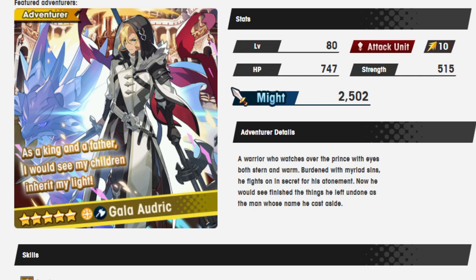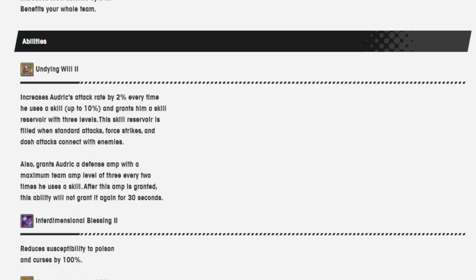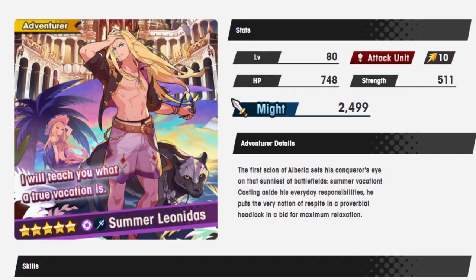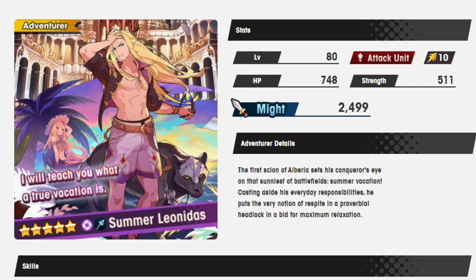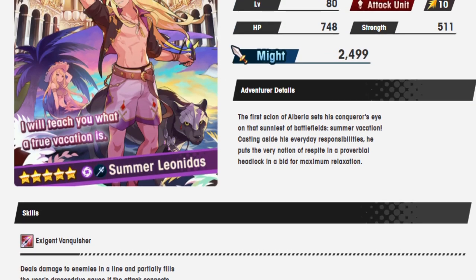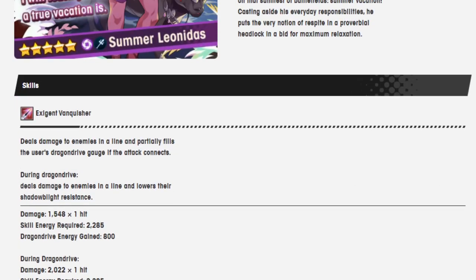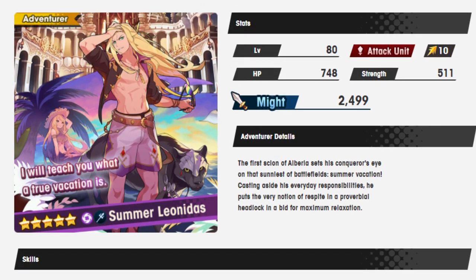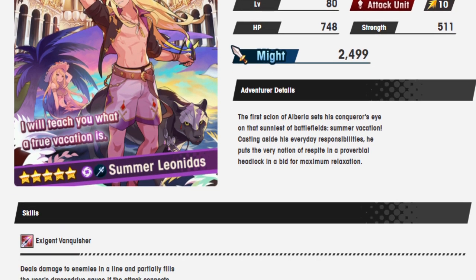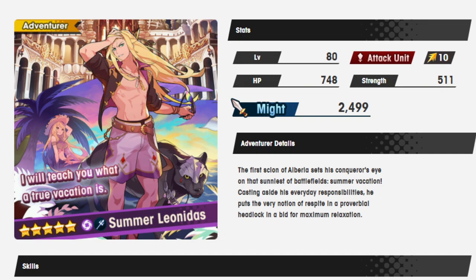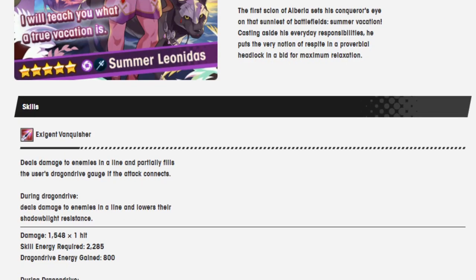He does have a sword in this picture. So maybe that will mean he will sometimes be super fast. Maybe he uses a sword and an axe sometimes. Who knows? I guess we'll wait and see. But could be a potentially interesting unit. And he looks cool as hell too. Look at him. It's a really cool looking unit. No denying that. I will teach you what a true vacation is. The first scion of Valberia sets his conqueror's eyes on the sunniest of battlefields, summer vacation. Casting aside his everyday responsibilities, he puts the very notion of respite in a proverbial headlock in a bid for maximum relaxation. And he is a shadow lance. Not at all phallic with everything going on here. He is shredded like a ninja turtle in this picture. It's insane.